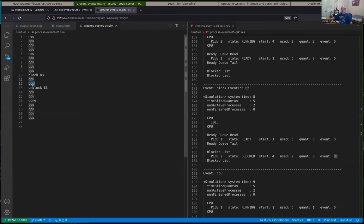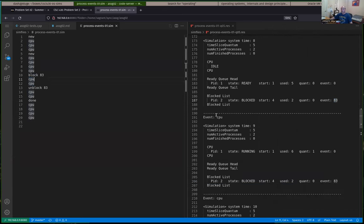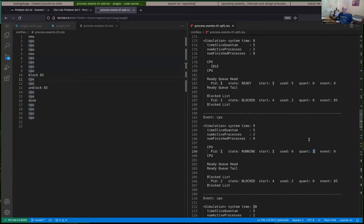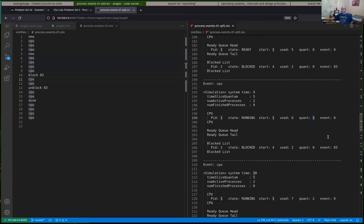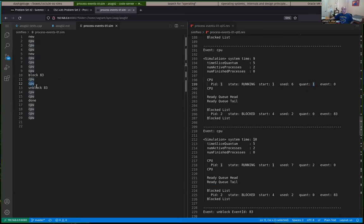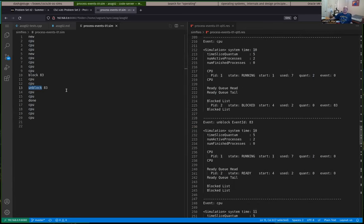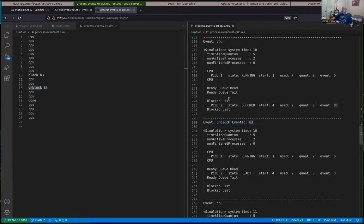Then two more CPU cycles happen. Since process two is blocked, the next CPU cycle causes process one to be dispatched from the ready queue and start running — it's running its second time on the CPU. It's already used five total, so now it's at six total time steps, but that was its first time slice quantum for the second time it was scheduled. The 'unblock' event simulates event 83 happening, and any processes waiting on event 83 should become unblocked and be put back to the ready queue. As a result, process two is unblocked and put back to a ready state.